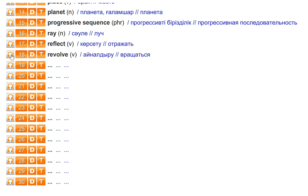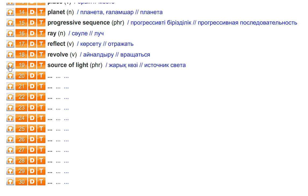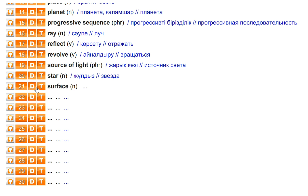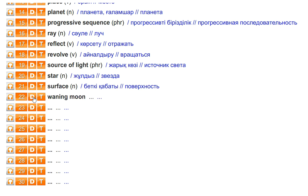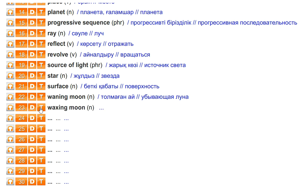Revolve. Source of light. Star. Surface. Waning moon. Waxing moon.